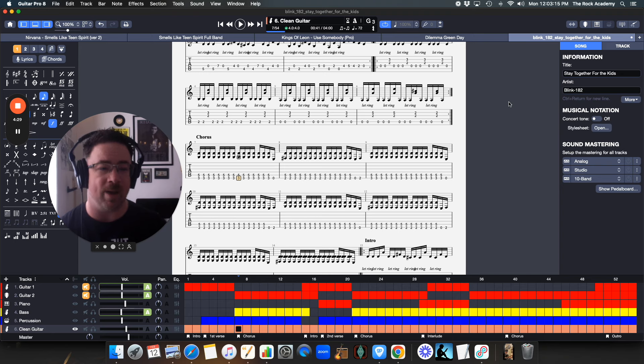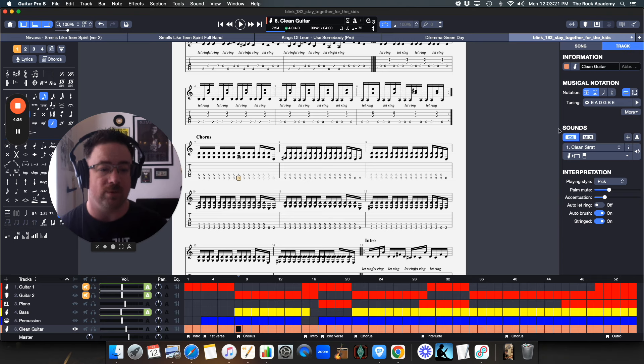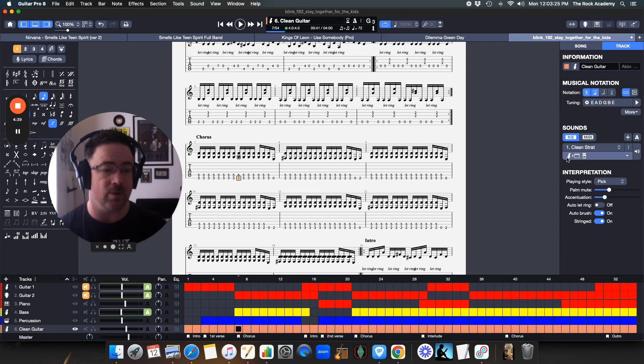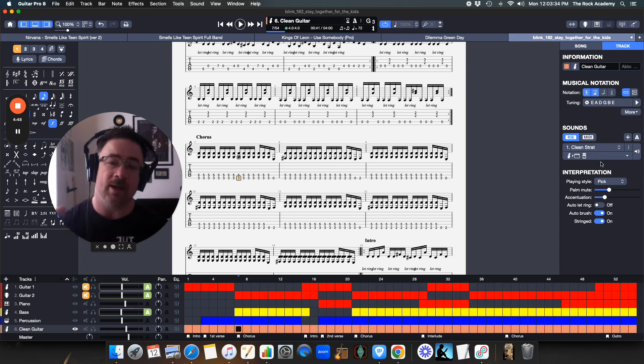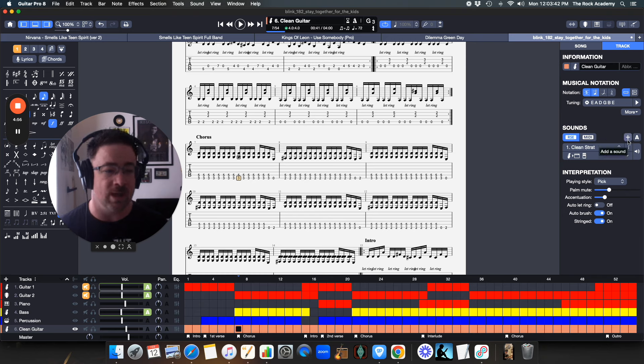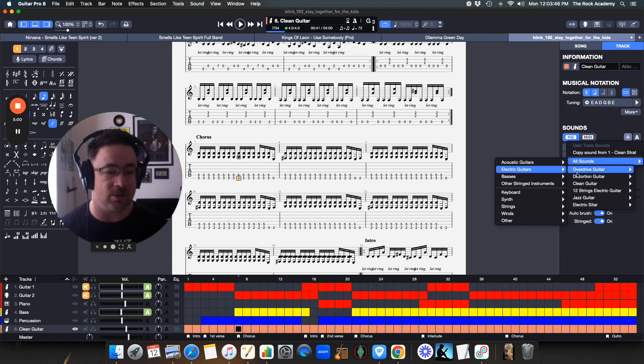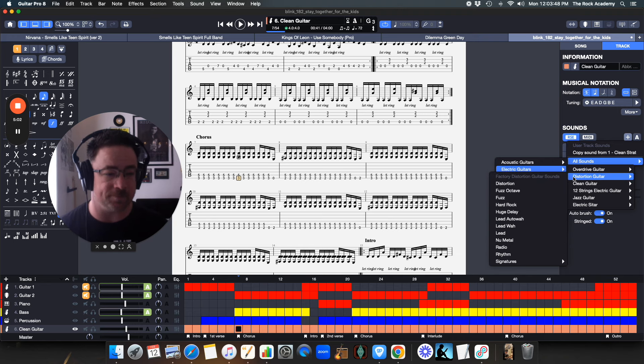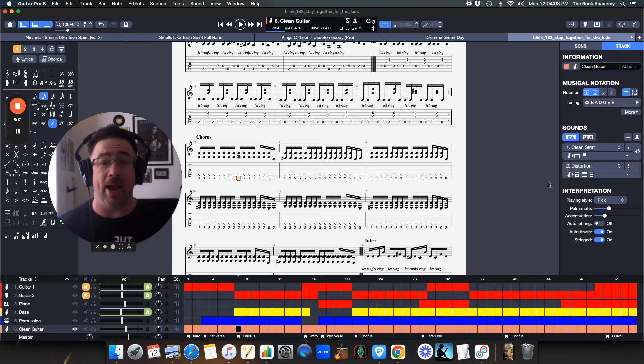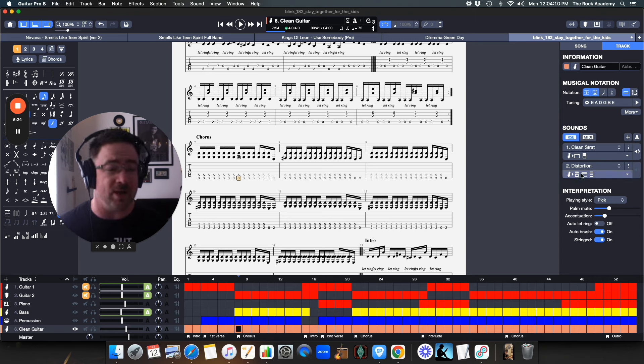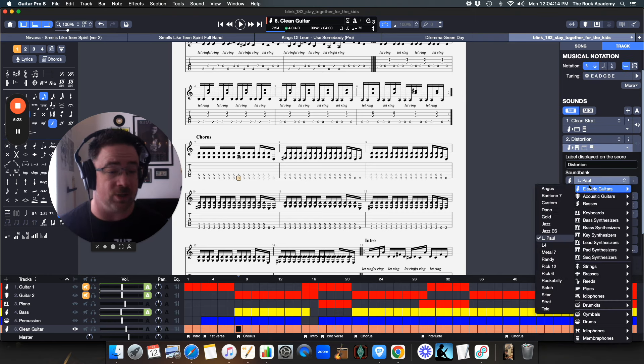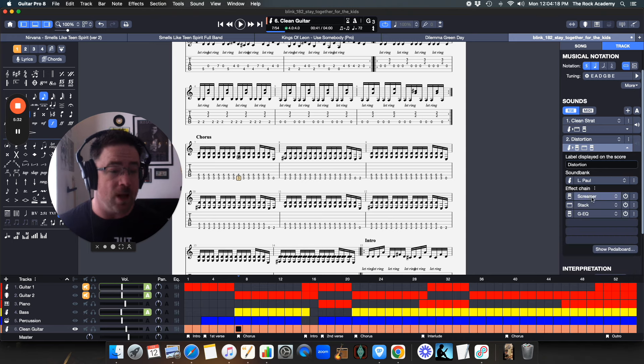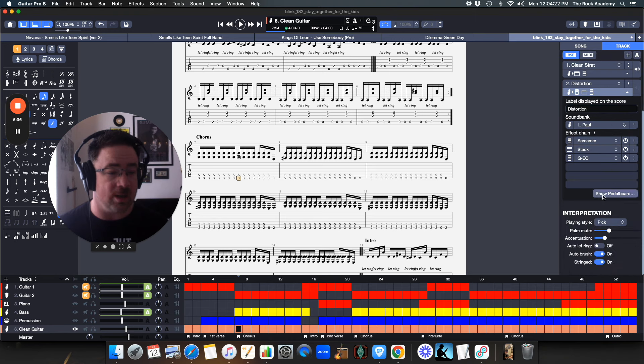Here's what we're going to do. I'm going to come over to the right pane and in the right pane it says song and it says track. I'm going to click on track and down here it says sound. Right now there's only one sound set up here, there's the clean strat sound and that's what we're using for the clean set. But I want to set up another sound that is going to be distortion so that when that chorus kicks in, it switches and it uses distortion. So what I'm going to do is I'm going to hit plus and that's going to add a sound. I'm just going to go to electric guitars, distortion guitar, and I'm just going to hit distortion.